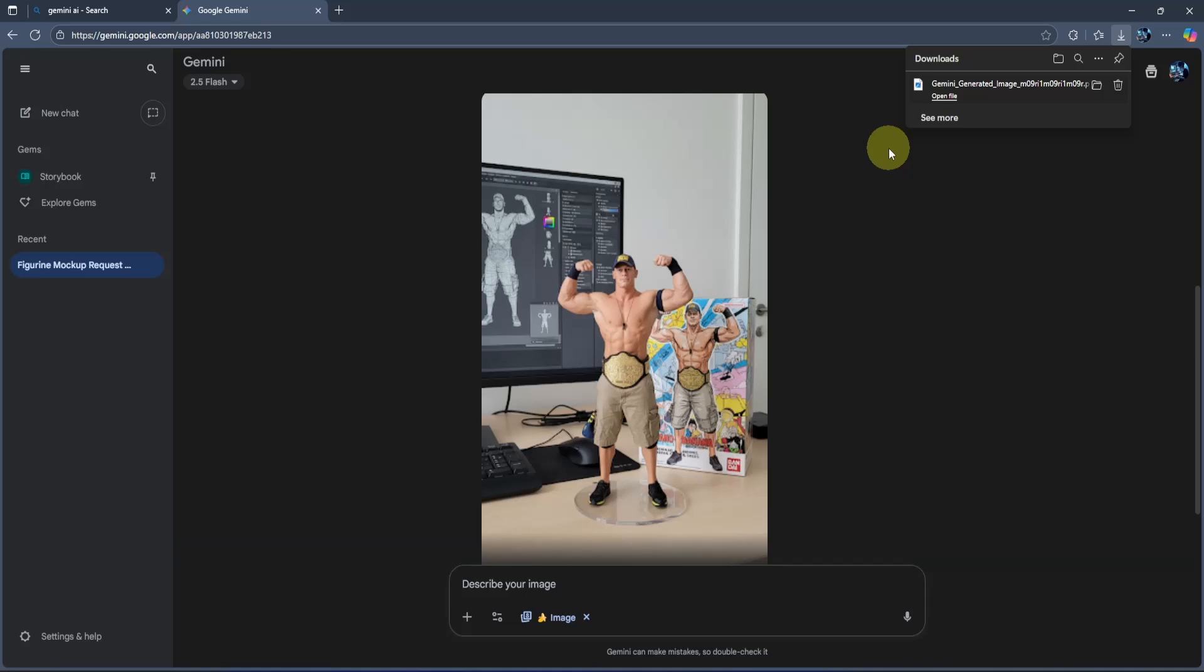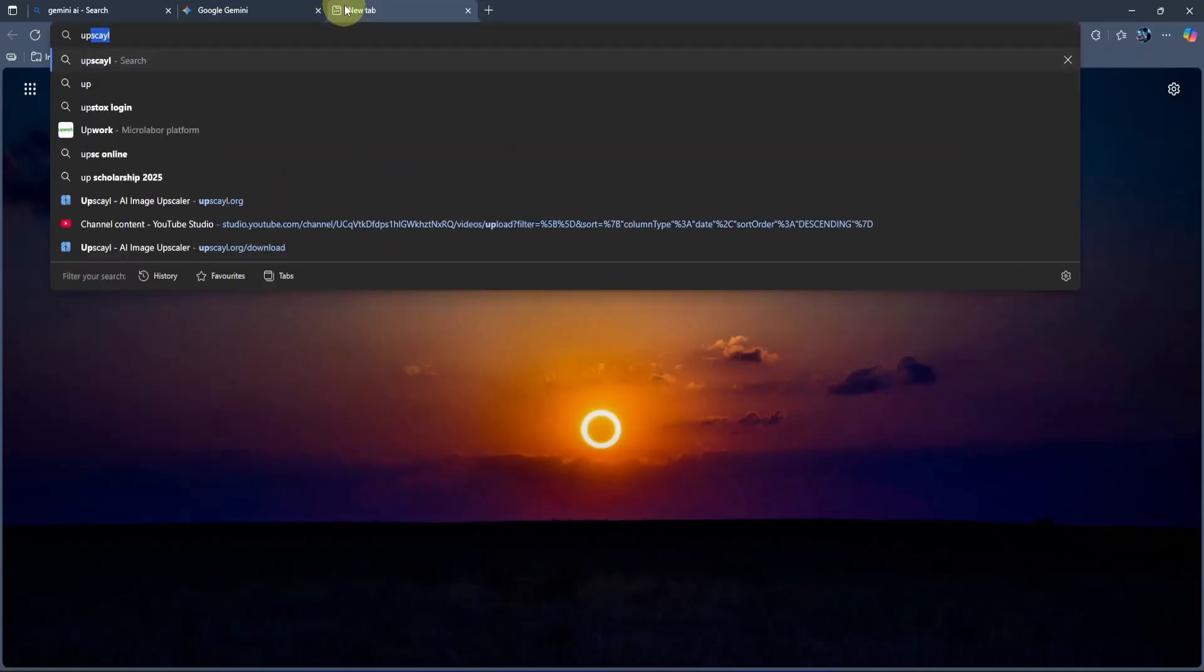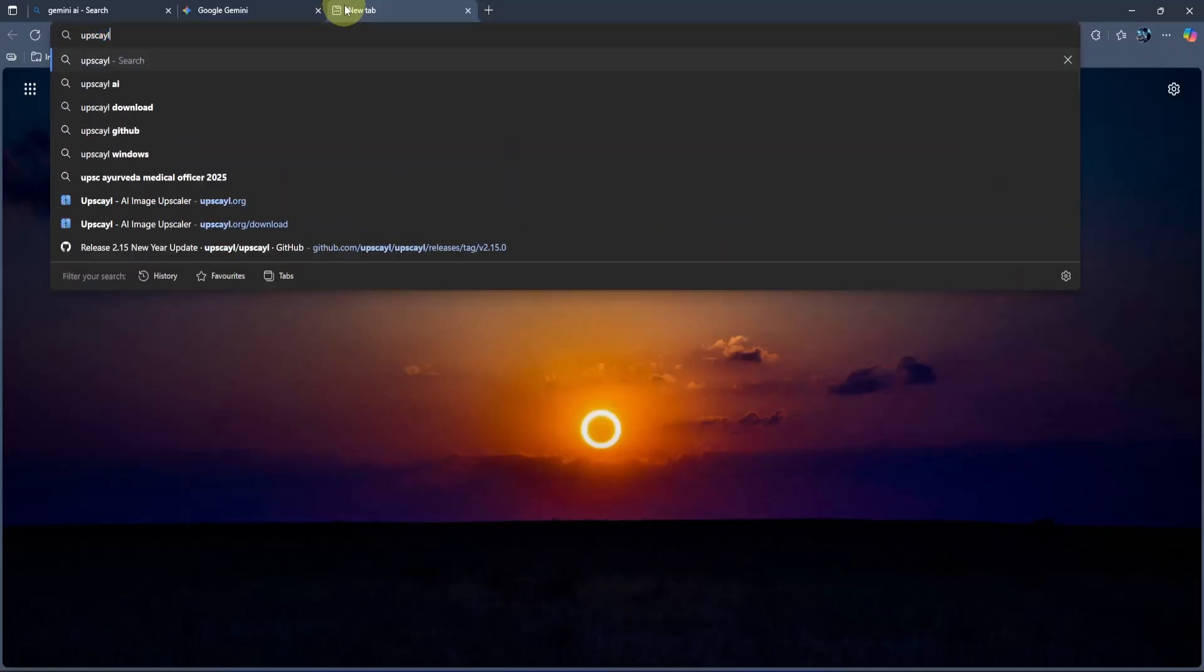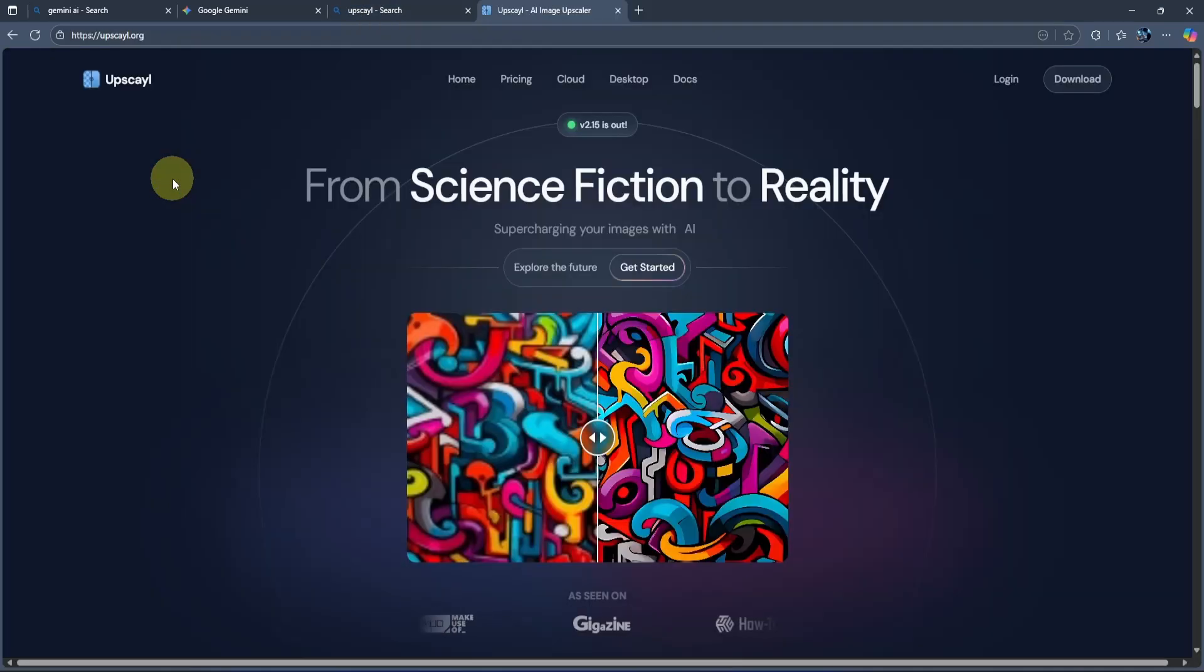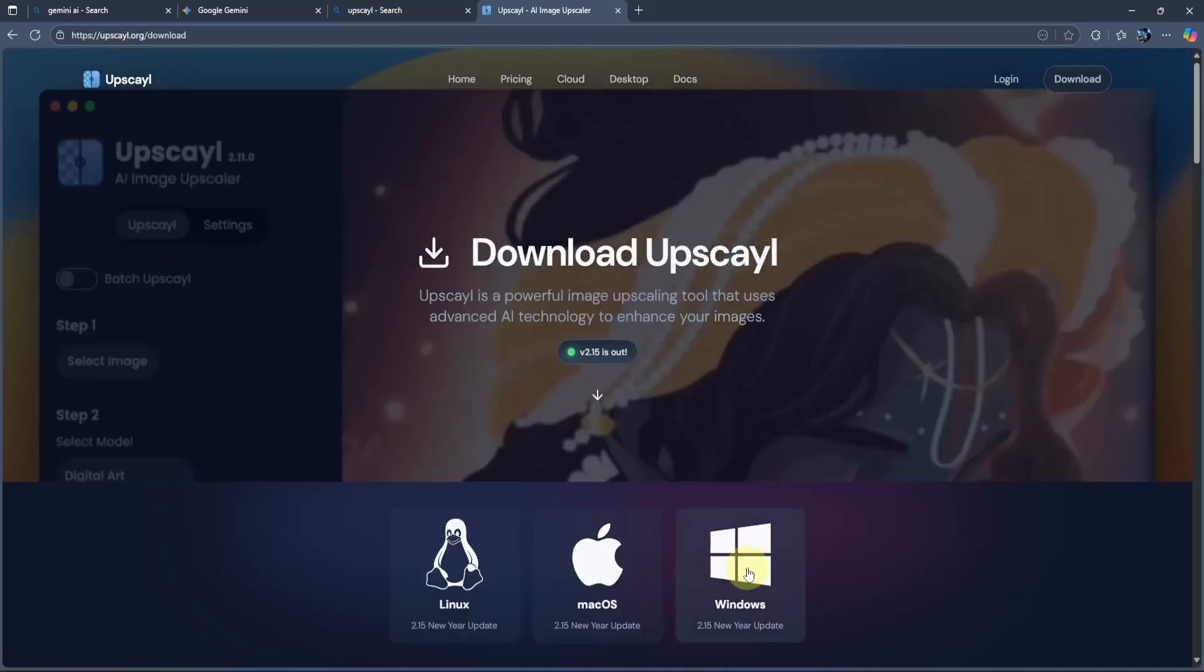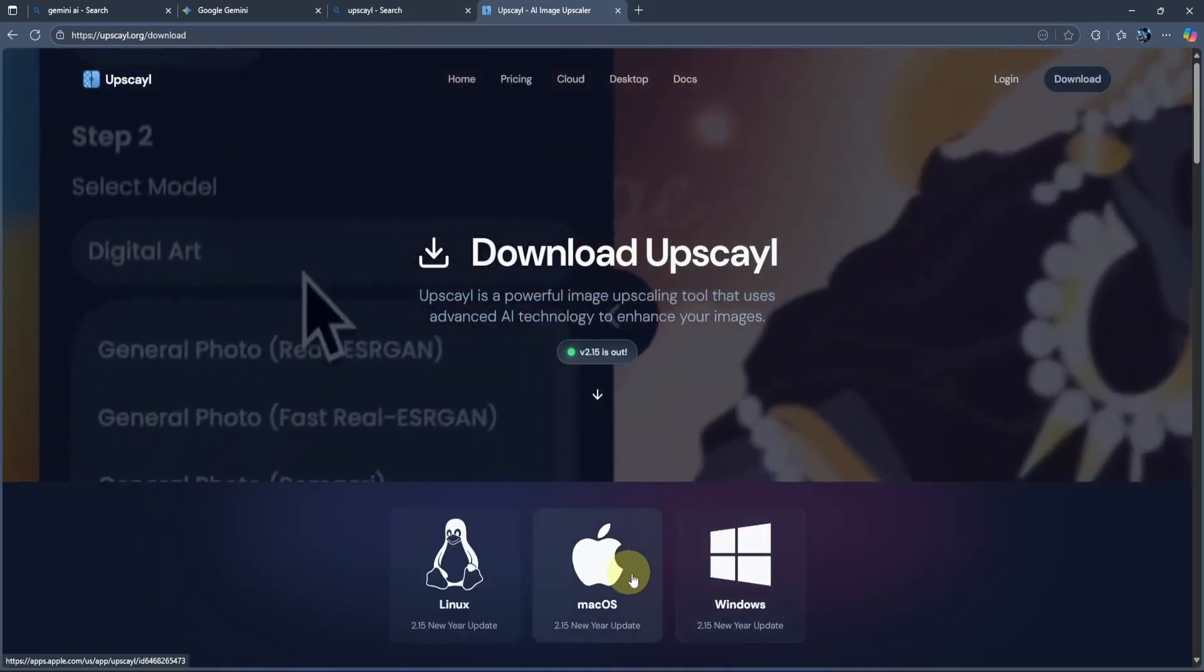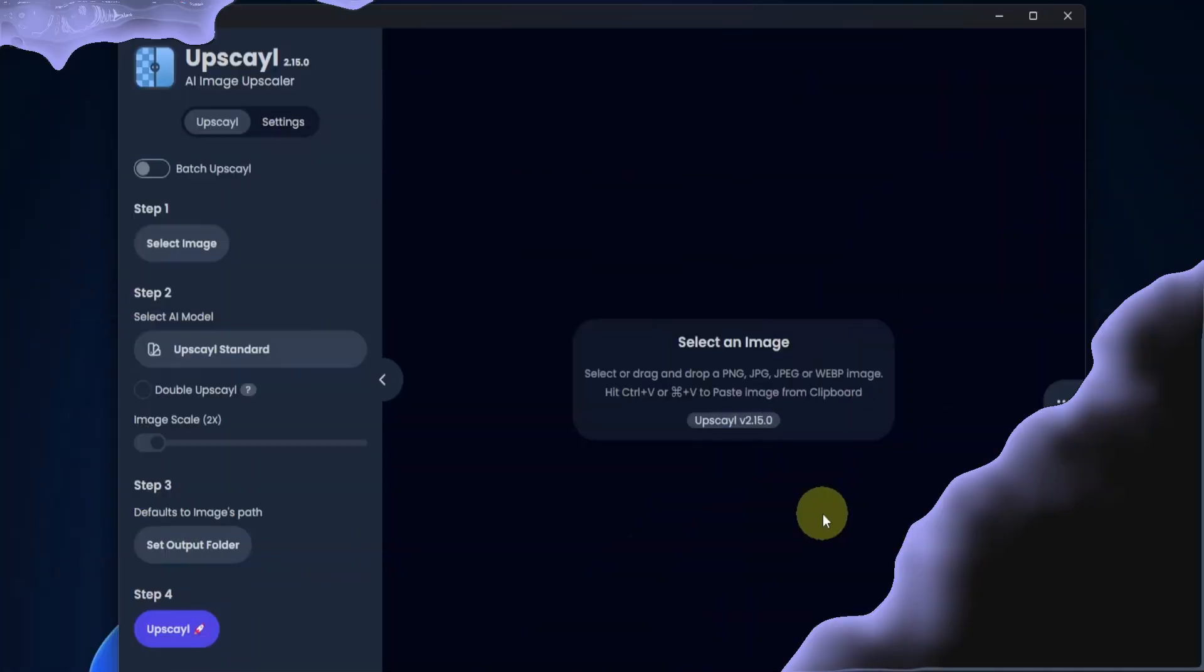For that, we need to download an app called Upscale AI. To do that, click on this plus icon over here to open a new tab. Then type UPSCAYL Upscale. They even put an extra Y, probably just to make us question our own spelling skills. Anyway, hit the Enter button and on this page, go to this website, Upscale.org. Once it opens, click on this Get Started button, then choose your operating system. I will choose Windows and let it download.